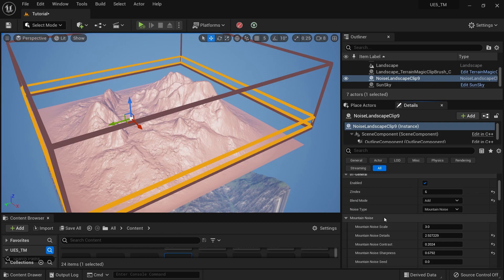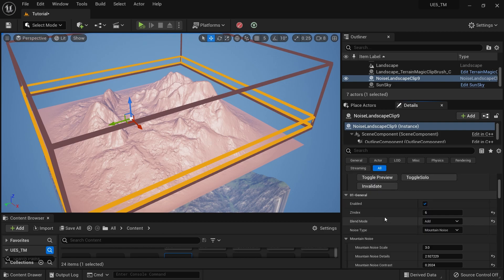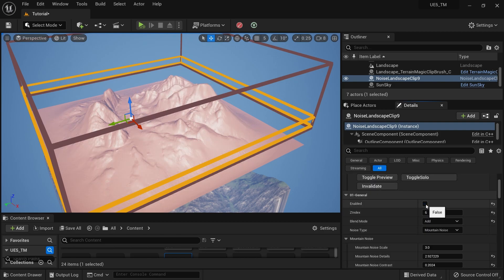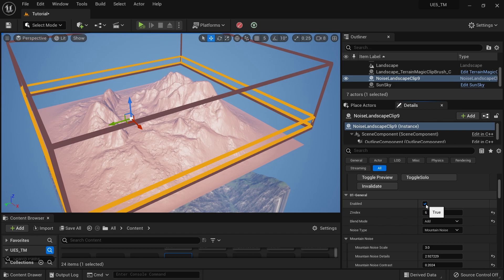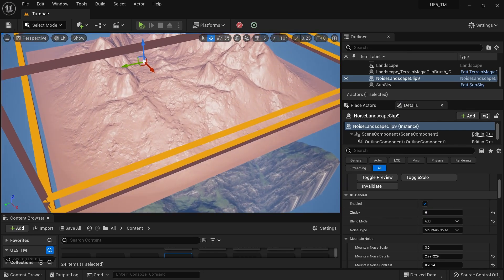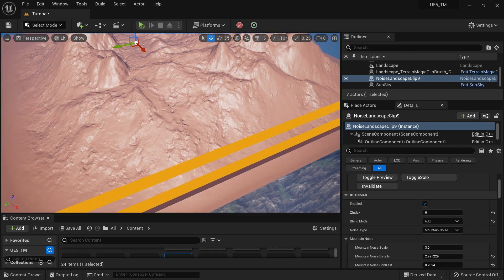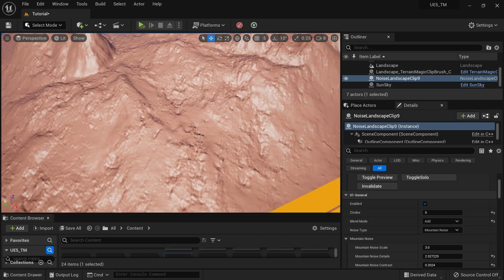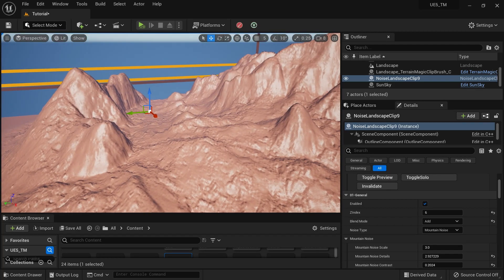If you do a before and after: before it's quite flat, but with the noise applied it looks quite nice. You can go and check whether it's working for you.